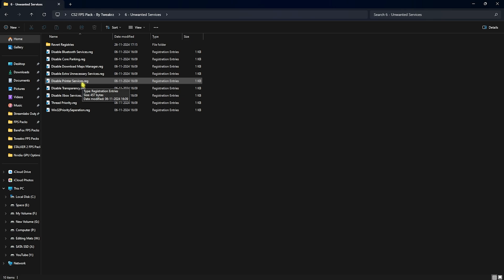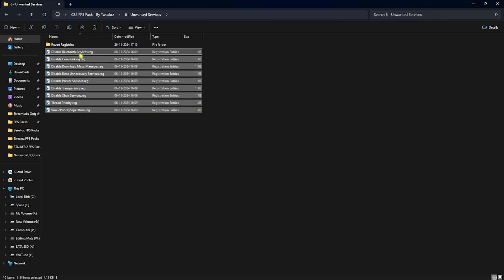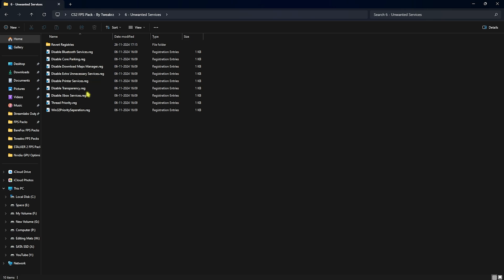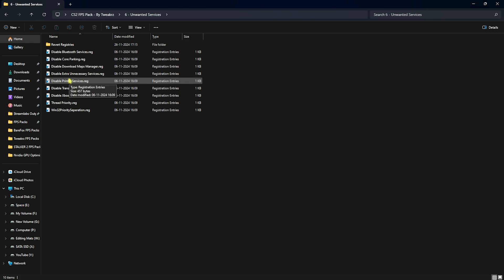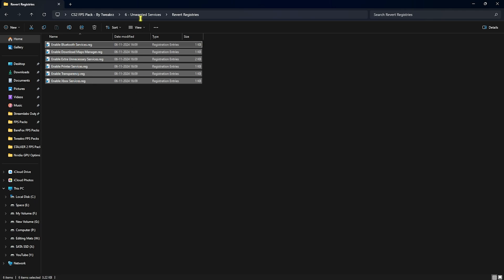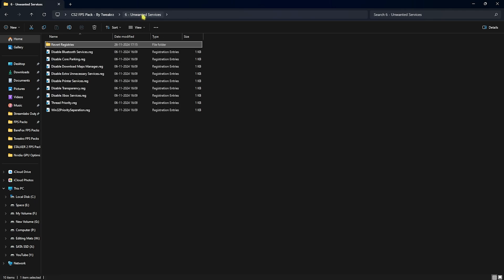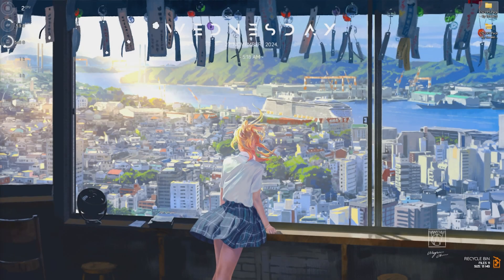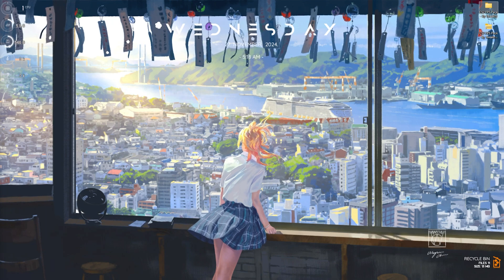Last in the pack is Unwanted Services, and this is completely optional. If all the previous steps already helped you gain performance, I recommend skipping it. But if you're still facing problems, use the Unwanted Services folder — disable every single one by double-clicking the registries to drastically optimize your PC's performance. If any of them cause issues, you can reset them using the Revert folder, or use your restore point to recover.